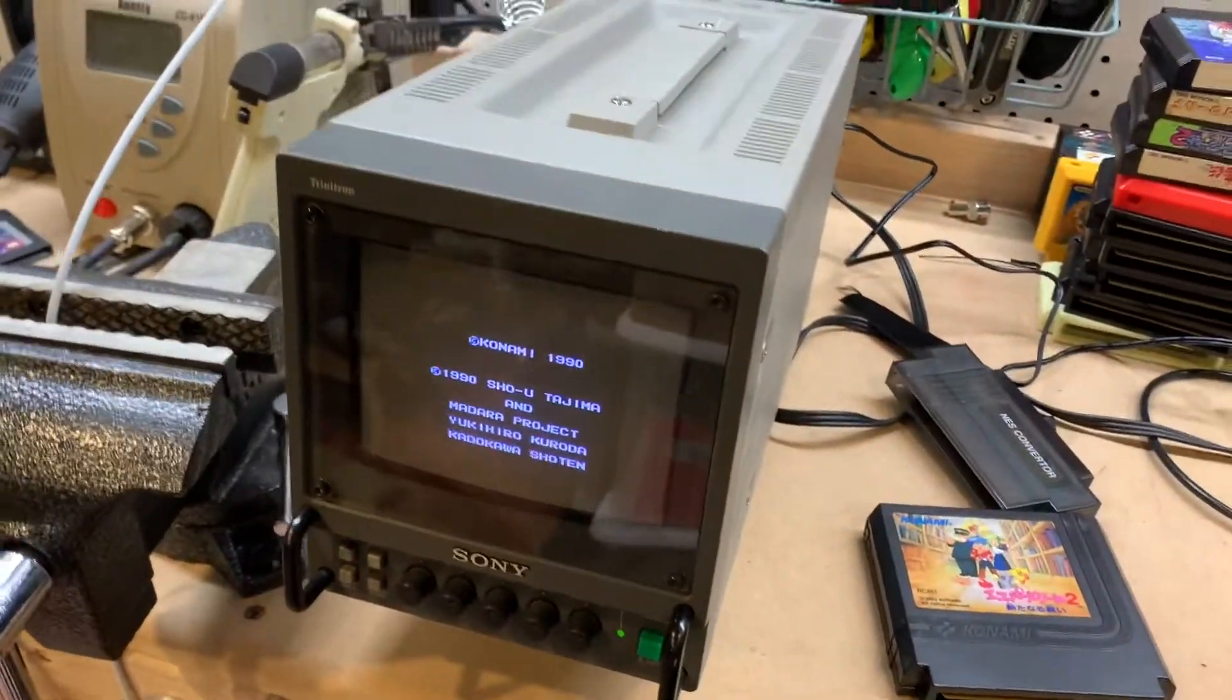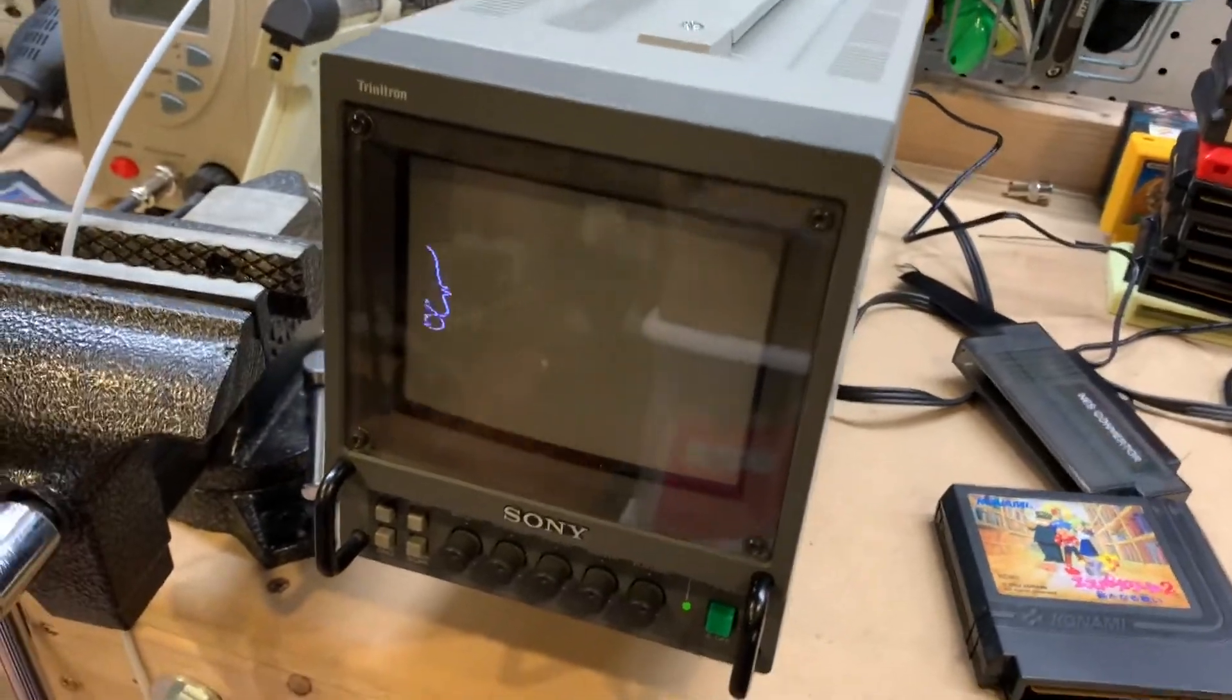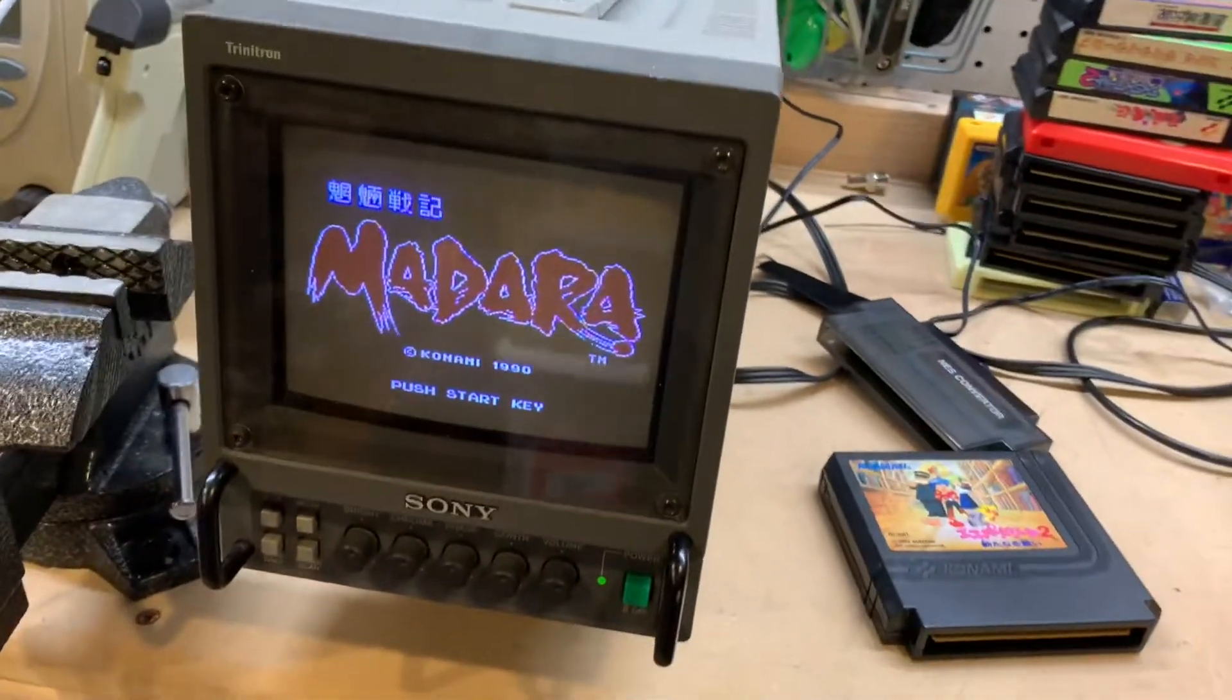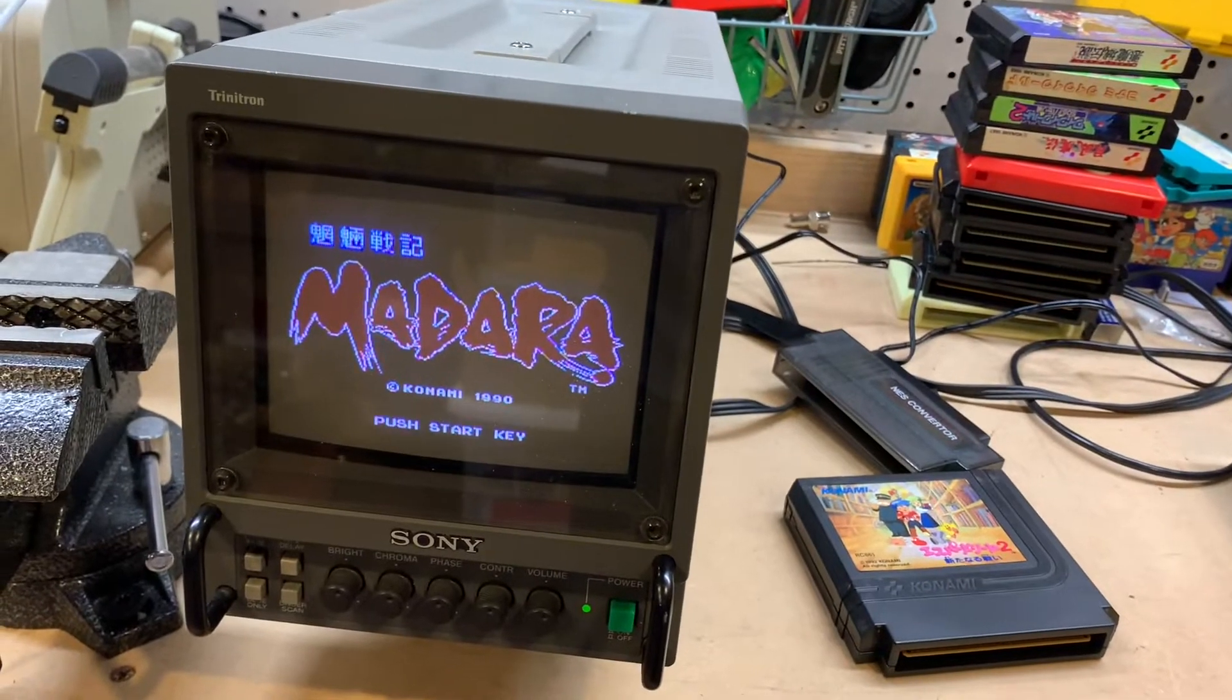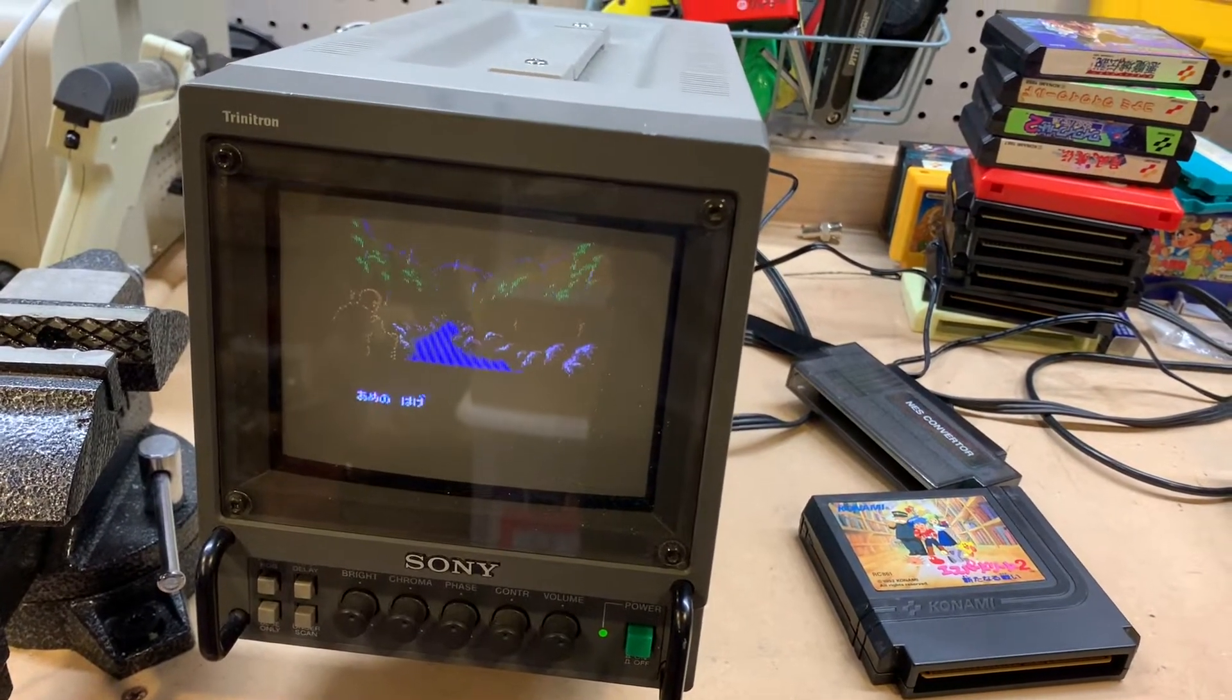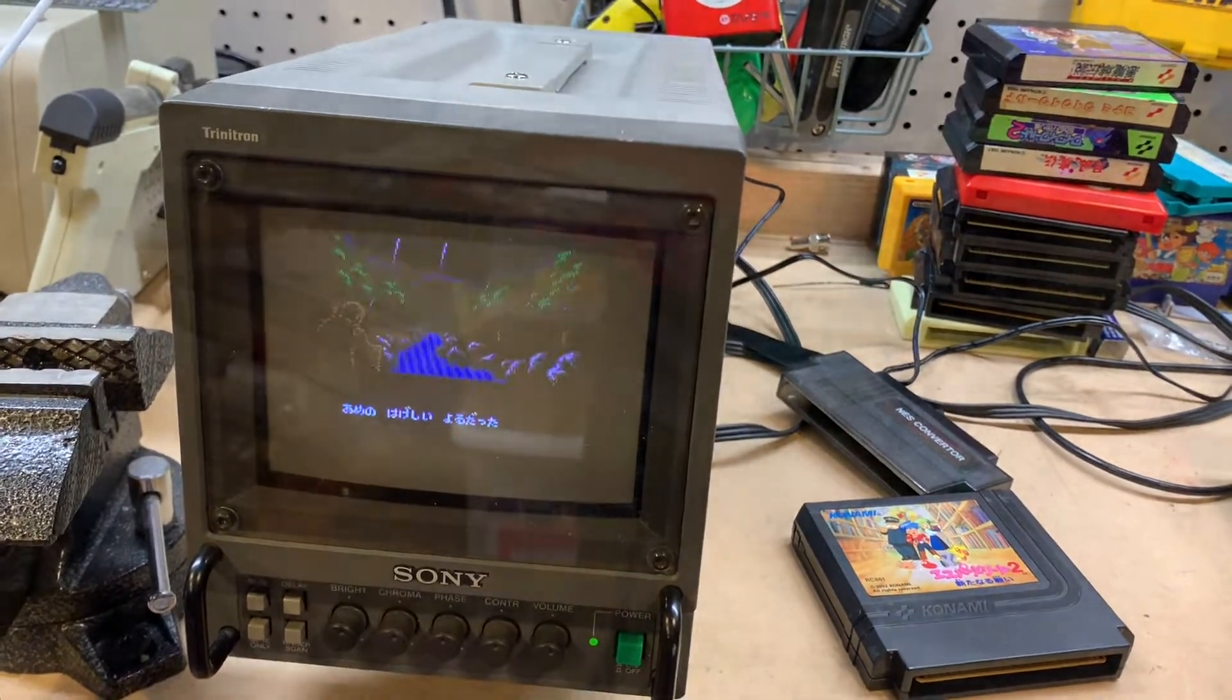And then it's going to actually turn the game on. Grab my controller here. All right, we have sound. Everything looks good to go.